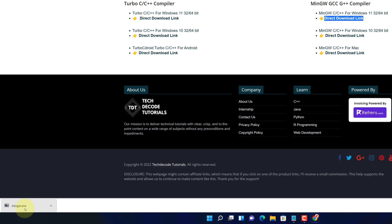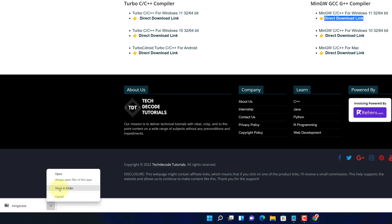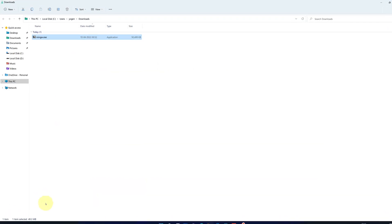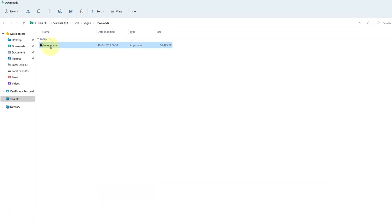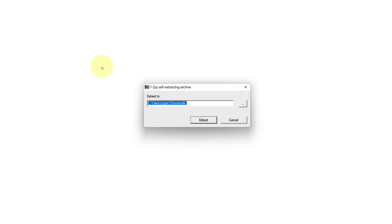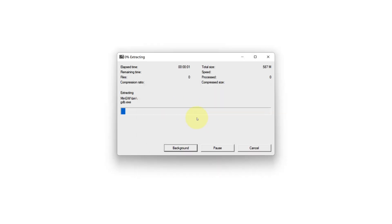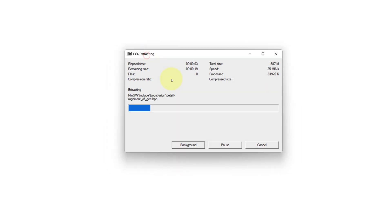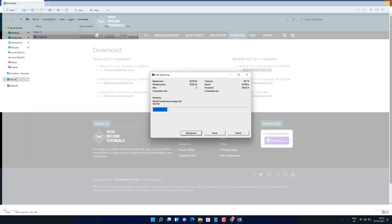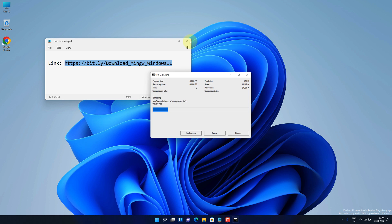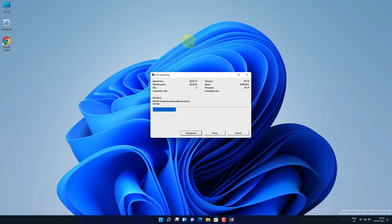Once the download is finished, click on the up arrow and select 'Show in folder.' Now simply double-click on this file. Here, clear the path field leaving only 'C:\' and click on the Extract button. It will start the extraction and installation process — it will take some time to complete.